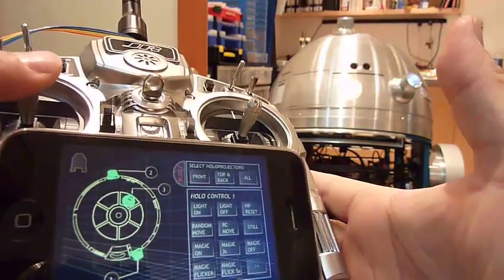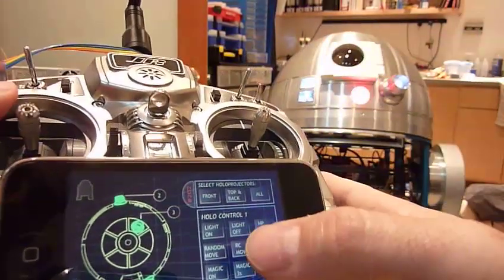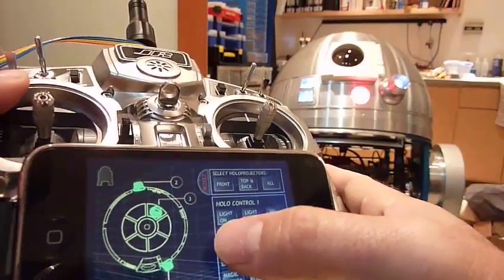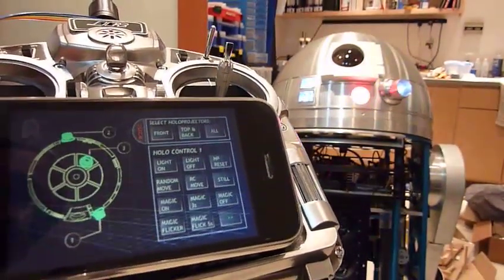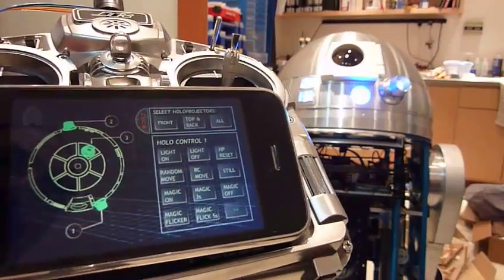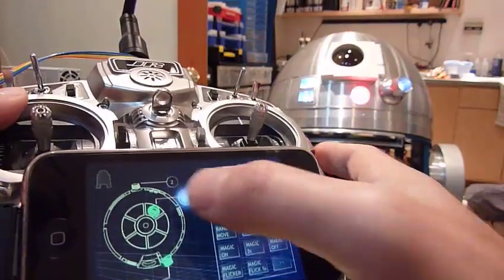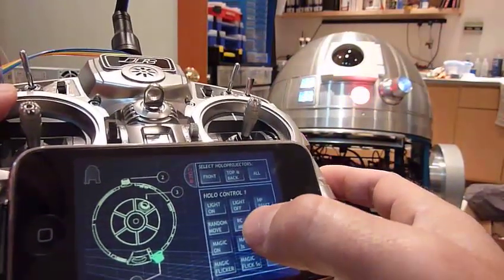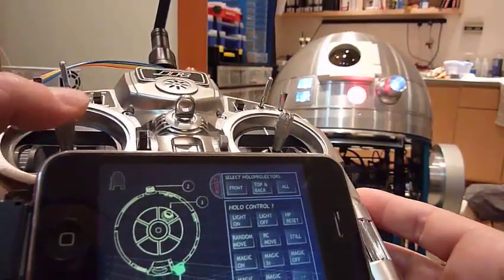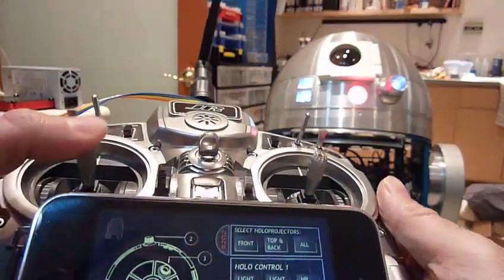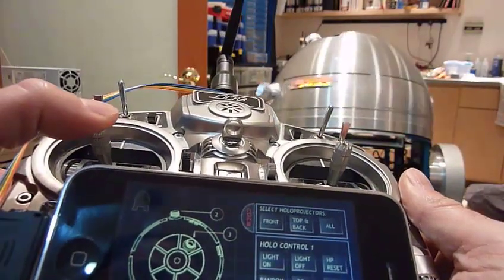Front and in the back. We can play the same sort of tricks — you can put them all to random movement. Or, for example, let's keep those two on random movement and put the front one on RC movement. Then I can control this one with this guy, and the rest are moving on their own.